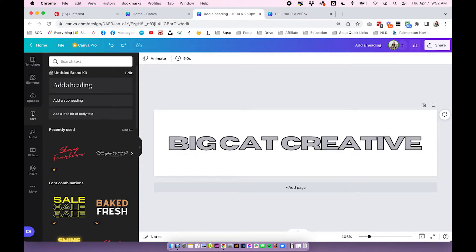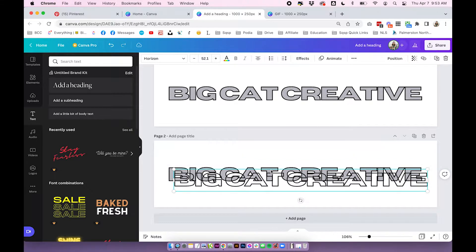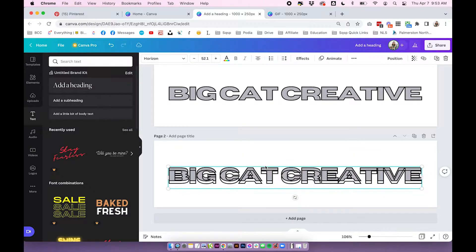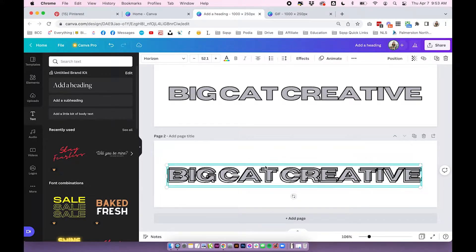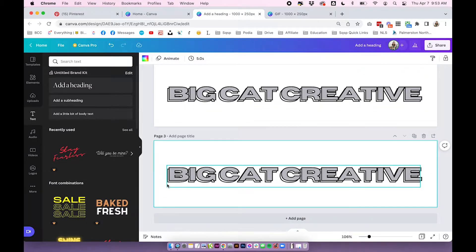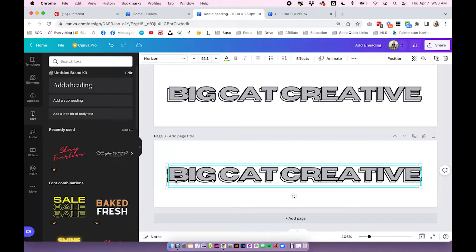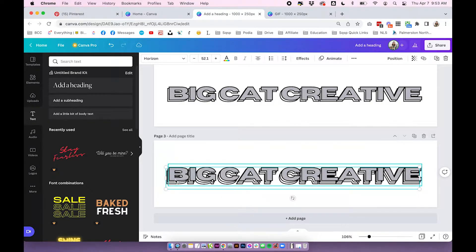I've added some text in a color and also an outline version using the Effects and Hollow feature. Now it's just a case of duplicating this page and making small changes to create animation. I'll duplicate the page, take the outline, copy it, move it down and send it to the back — that gives a bit of a 3D effect. I'll repeat that a few more times to create a bit more animation, using the arrow key to build up the frames.